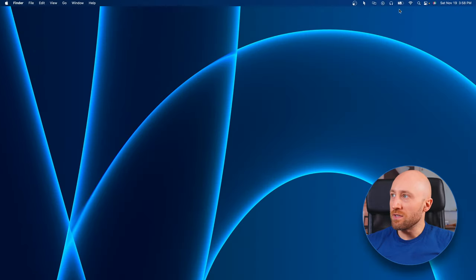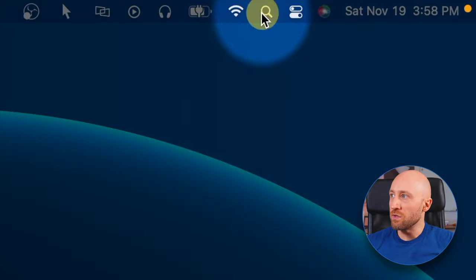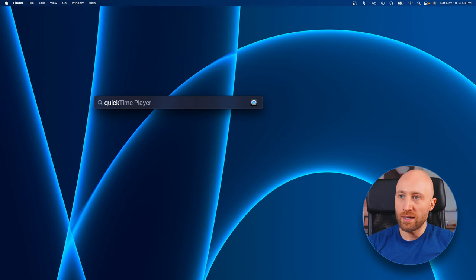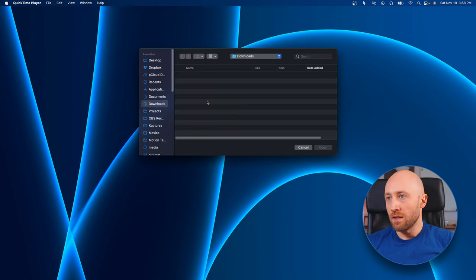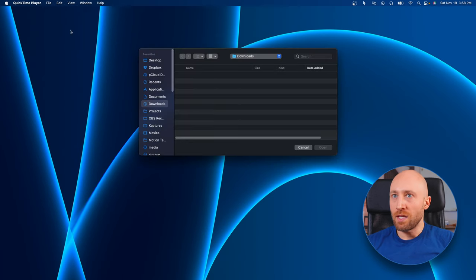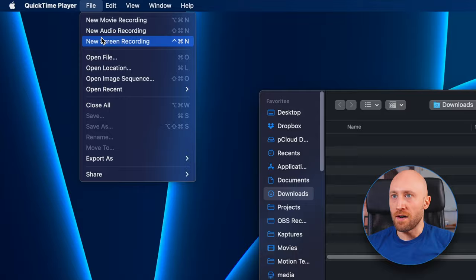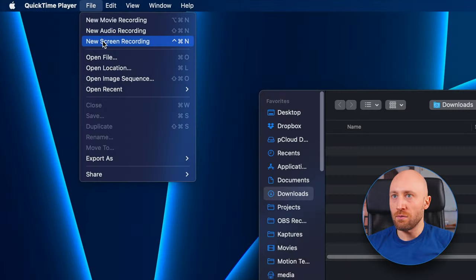Alright, you can launch QuickTime by pressing Command+Space or by clicking this little search icon and type in QuickTime. So that'll launch the application. And then you just want to go to File, New Screen Recording.